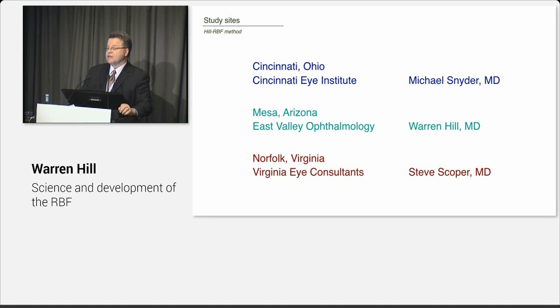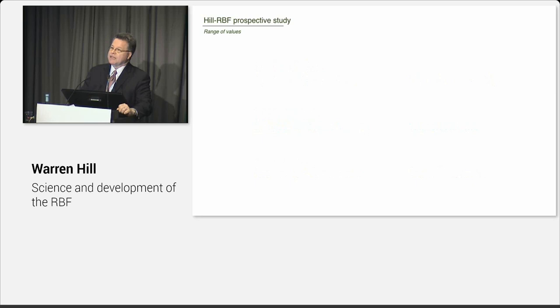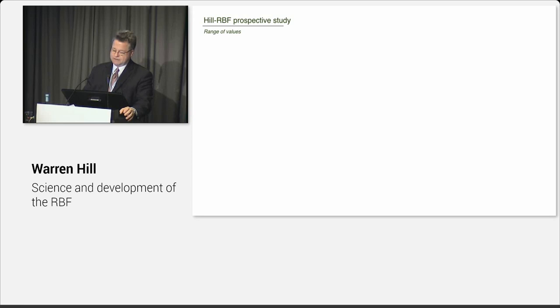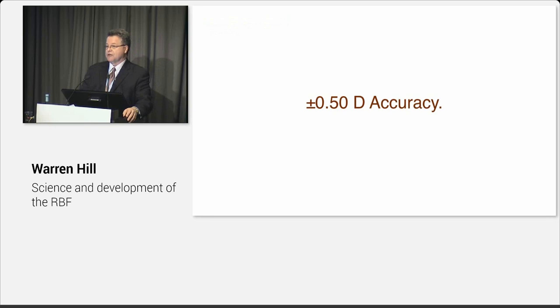Then here's our 6% tier. So what follows is prospective testing, and that really matters because we don't know what the outcome is going to be. And we do a prospective test. So let me share with you a recent prospective test that we did. And these were sequential surgeries by three different surgeons: Mike Snyder, who is Bobby Osher's partner in Cincinnati, my practice in Arizona, and then Steve Scoper in Norfolk, Virginia. Steve is an amazing guy. He does 3,500 cataracts a year, just unbelievable. He has some of the highest quality data I've ever seen.